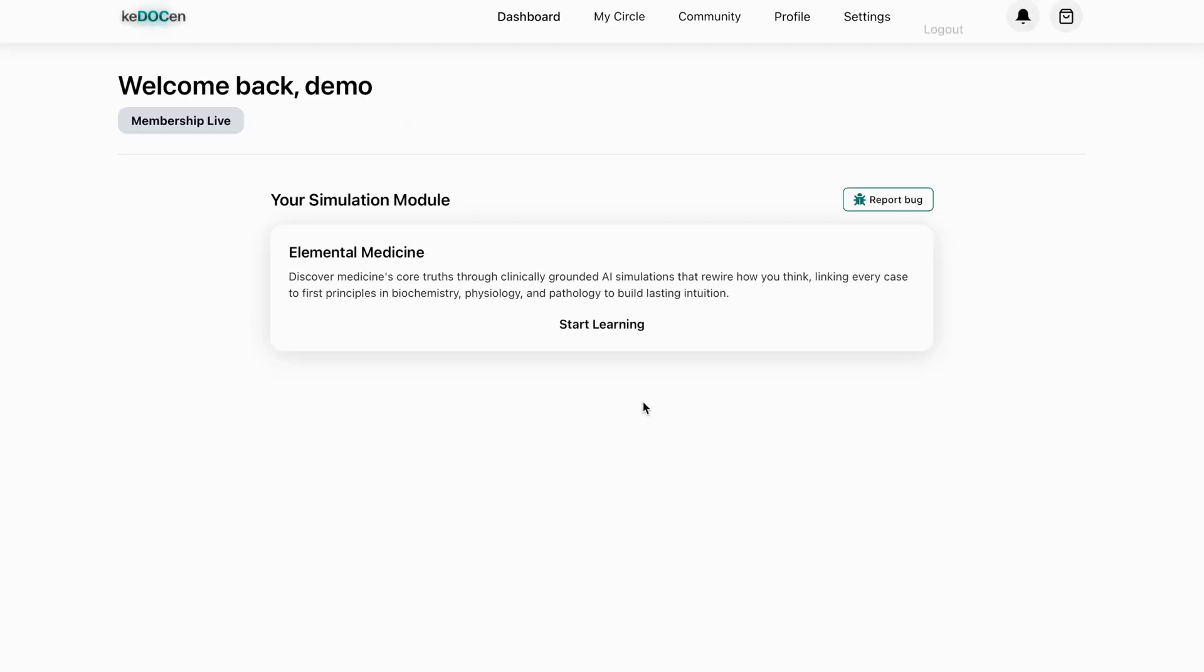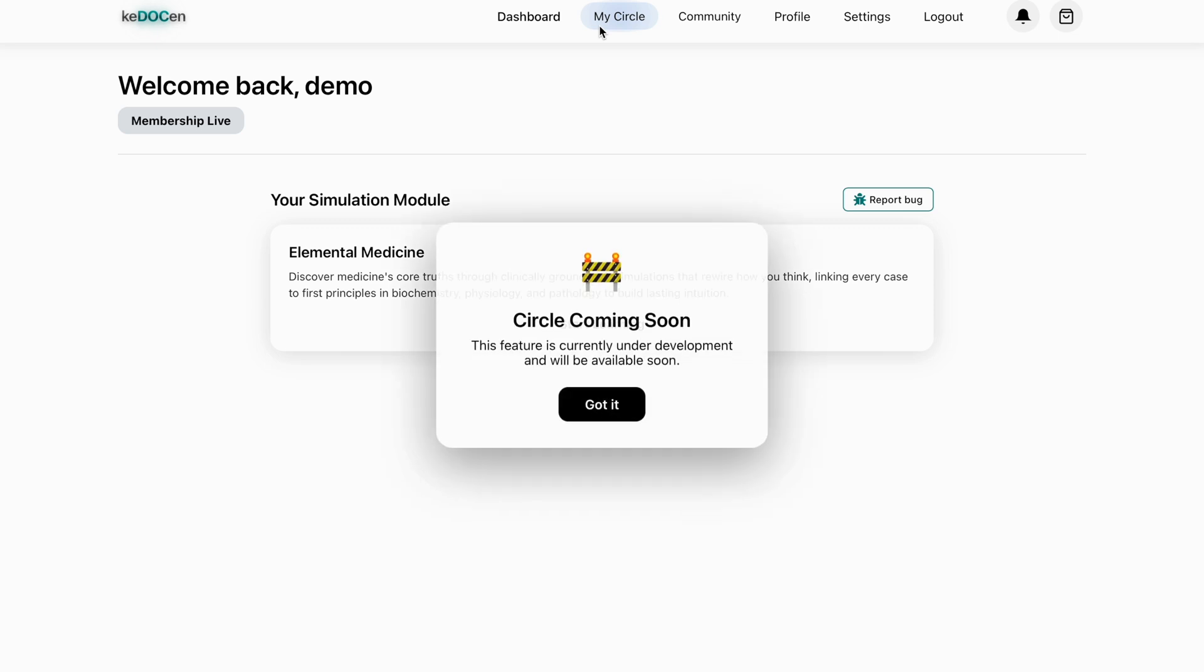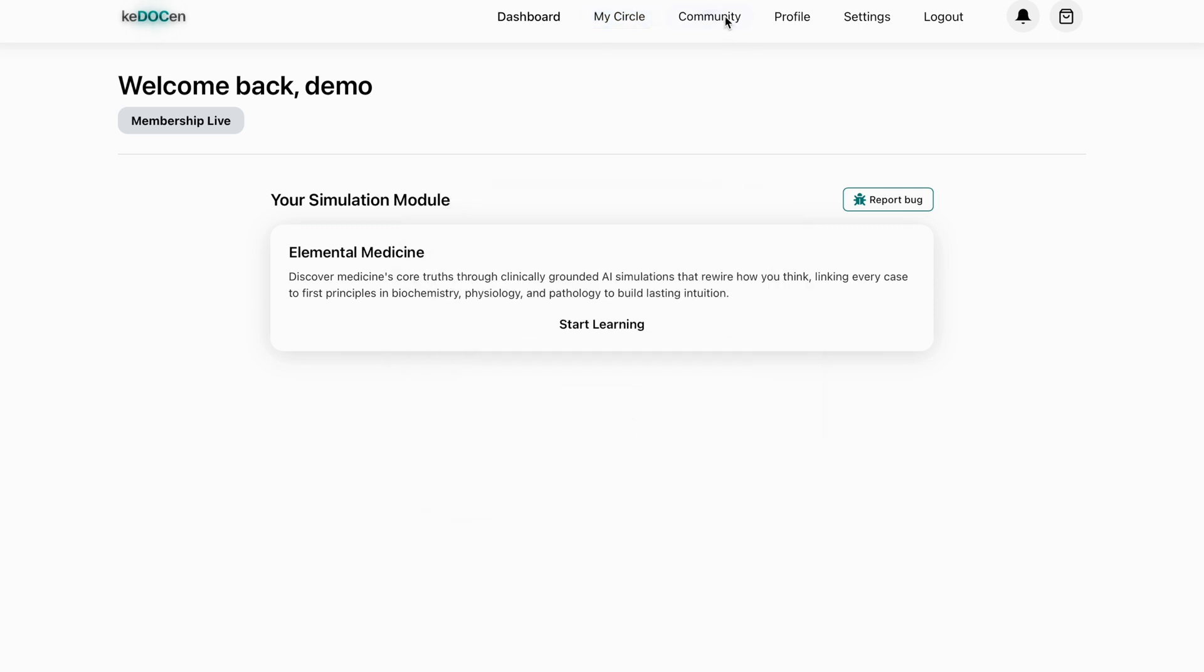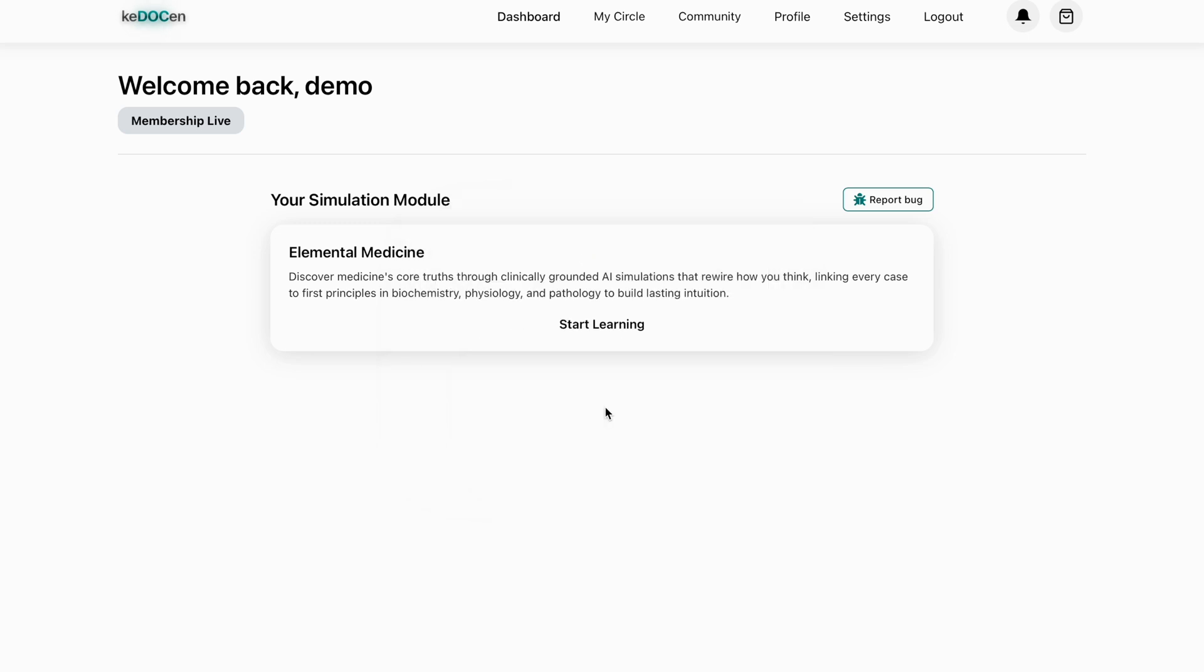Once you enter, you land on your dashboard, your central hub. Here you'll see two upcoming features, My Circle and Community Space, where you will discuss cases, compare reasoning paths and learn together.